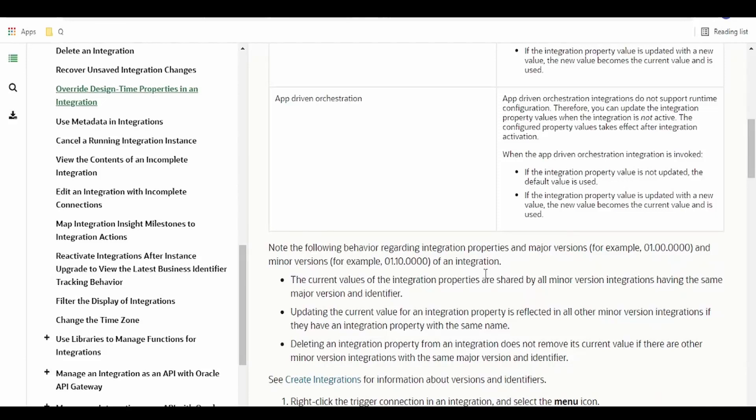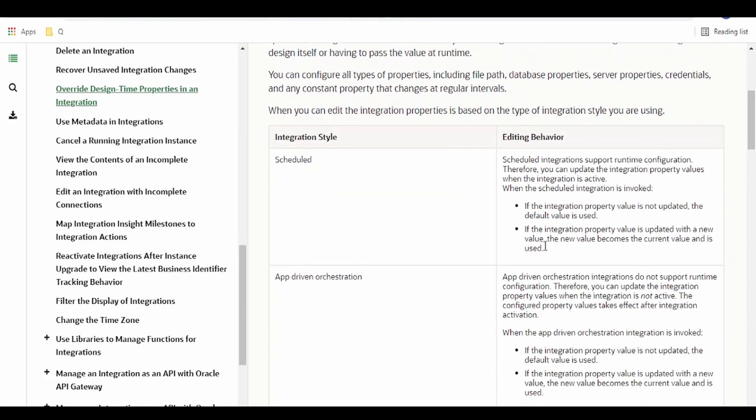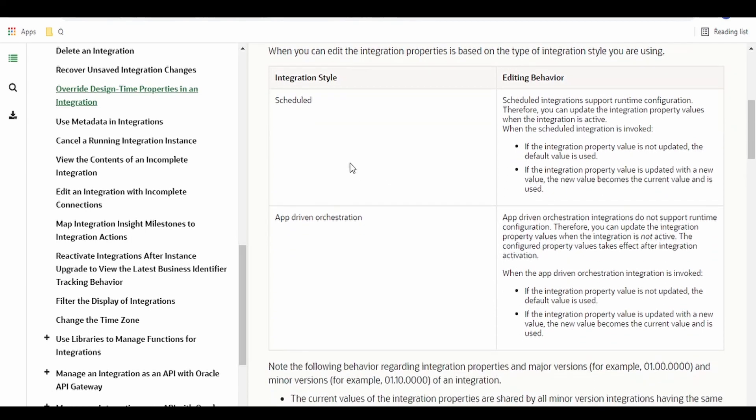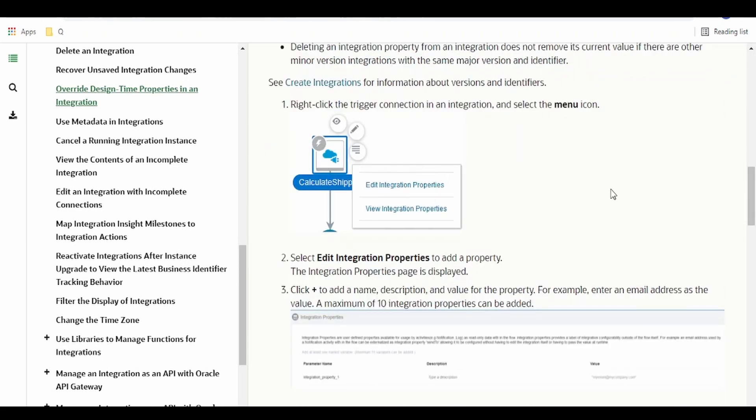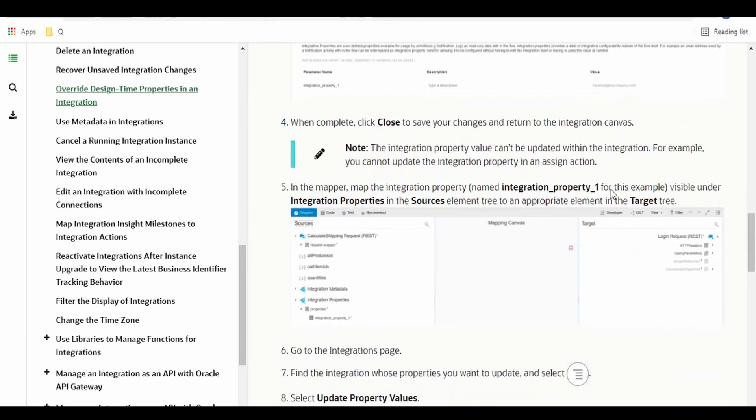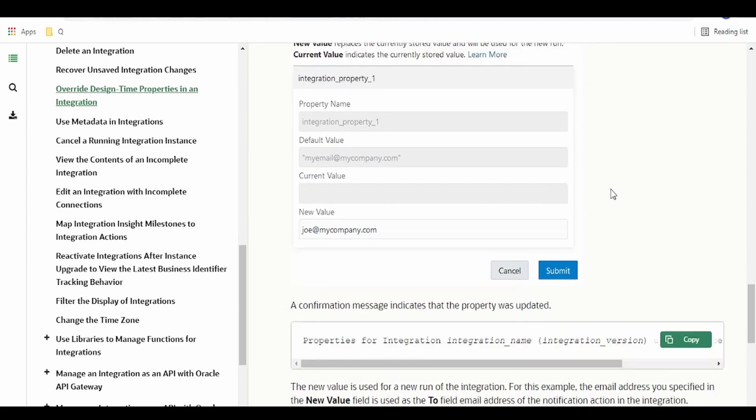This document gives a brief on what is the integration property, what is the purpose, and how you can use it. This integration property could be used in scheduled as well as app driven, and the option how you can add integration properties at design time and how to modify during run time is all documented over here.